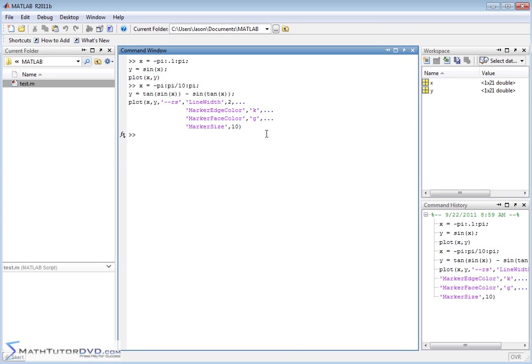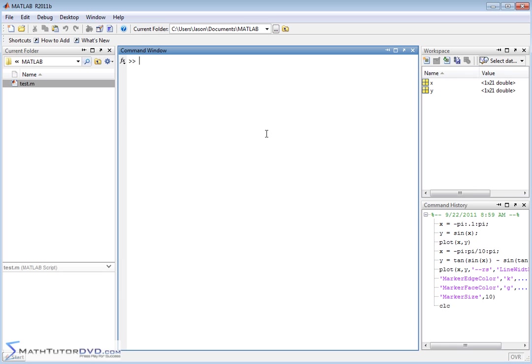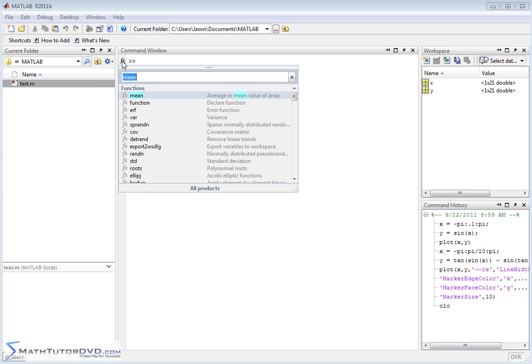Let me show you a couple other things here. Let me clear the screen, CLC. If you notice to the left of your double prompt, you see fx here. This means function. So when you click it, this brings up the function browser.